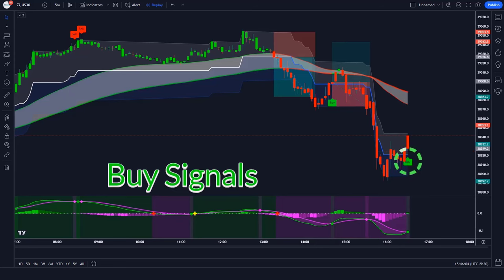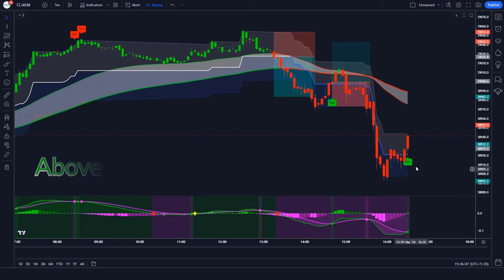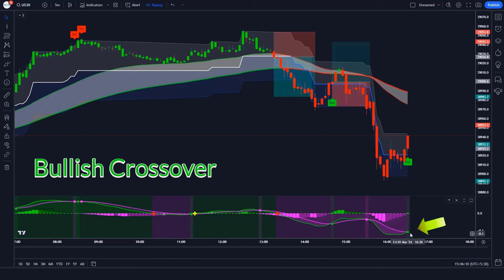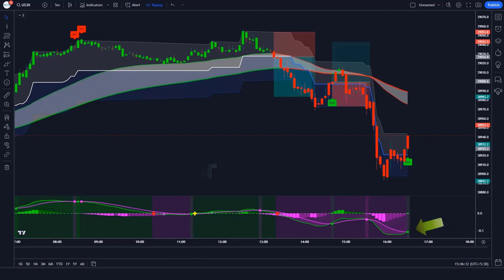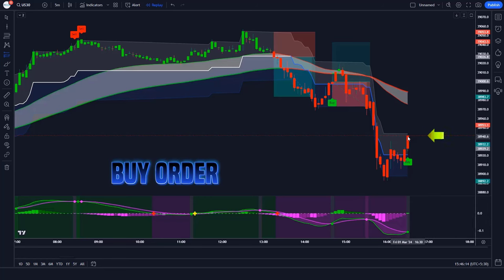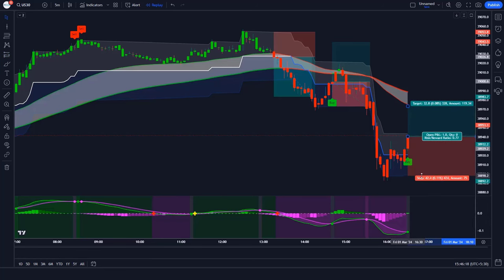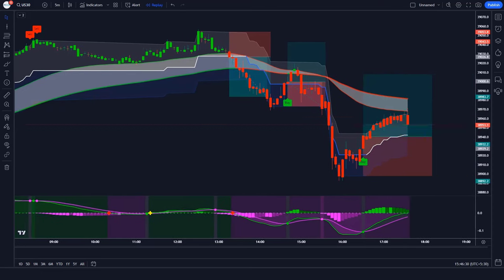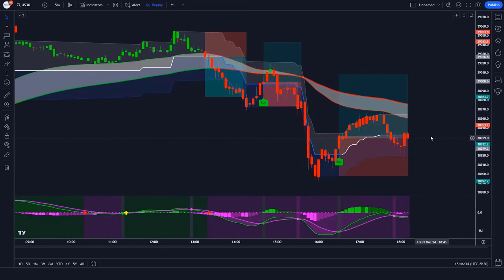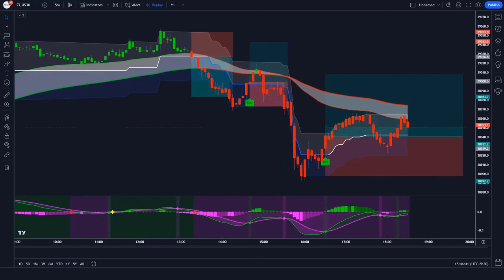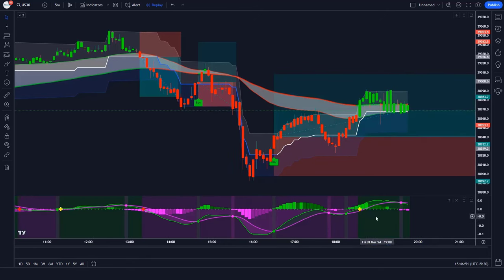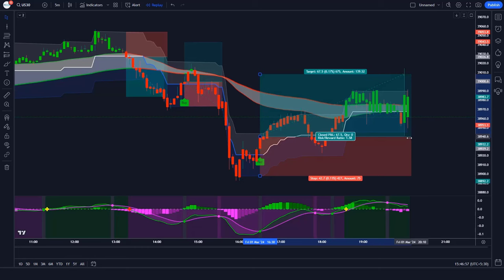Final trade example — buy: The Trend Trader Buy Sell indicator has given us a buy signal. The market is breaking above the middle level of the Range Filter. The Price Oscillator indicator's AMA line is showing a bullish crossover. All conditions are met. We place a buy order with stop loss at the lower level of the Range Filter and a 1 to 1.5 risk-to-reward ratio. The market has completely hit the target.